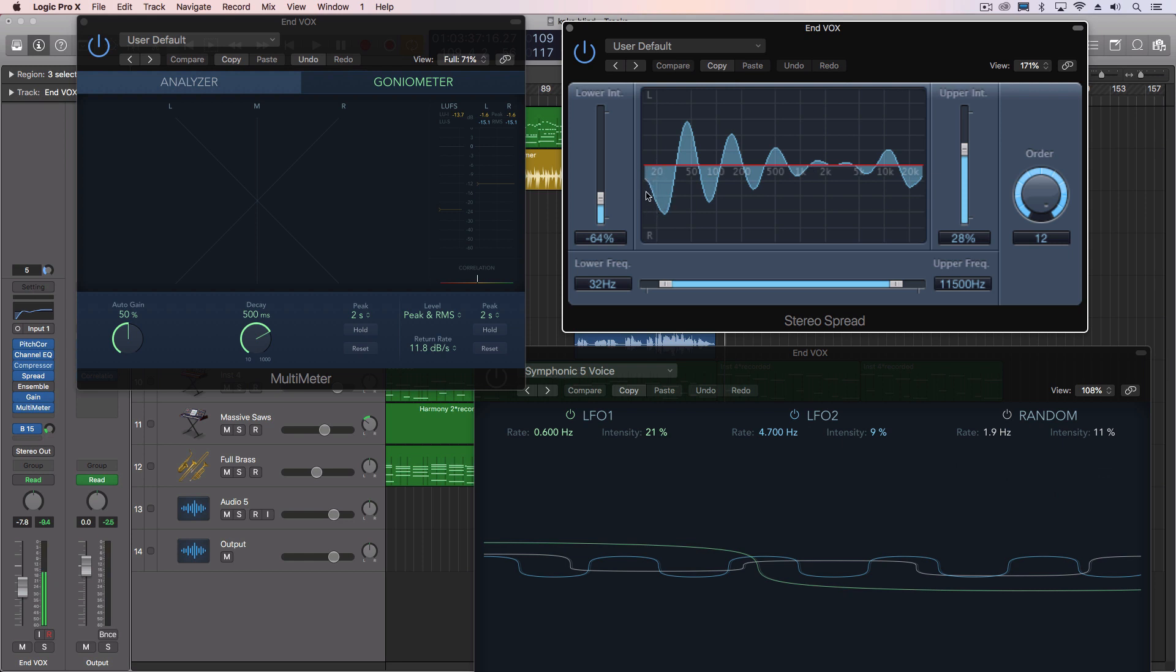So anything that's down here, 20 hertz or just above that is in the right channel. Anything around 50, then it's going to the left channel, up around 100 right, into 200 left, and just above that right. So it kind of goes close to mono here in the 2k area, and then spreads out a little bit up ahead.